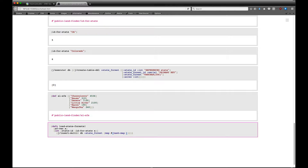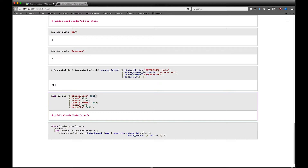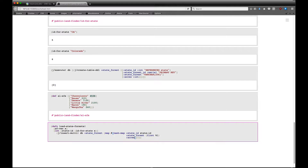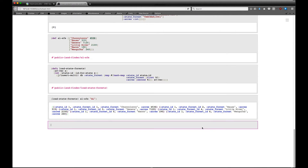We set state-id to id-for-state with the state string as the only local variable we need, then we do insert-multi! into our database into state_forest. We map over the state-forest vector and create new hash-maps containing state_id with the looked-up state ID, then state_forest_name as the first element of each entry and acres as the second element. Let's try to load Alabama's state forests — load-state-forests! with al-sfs for Alabama. There we go, all our state forests are loaded.